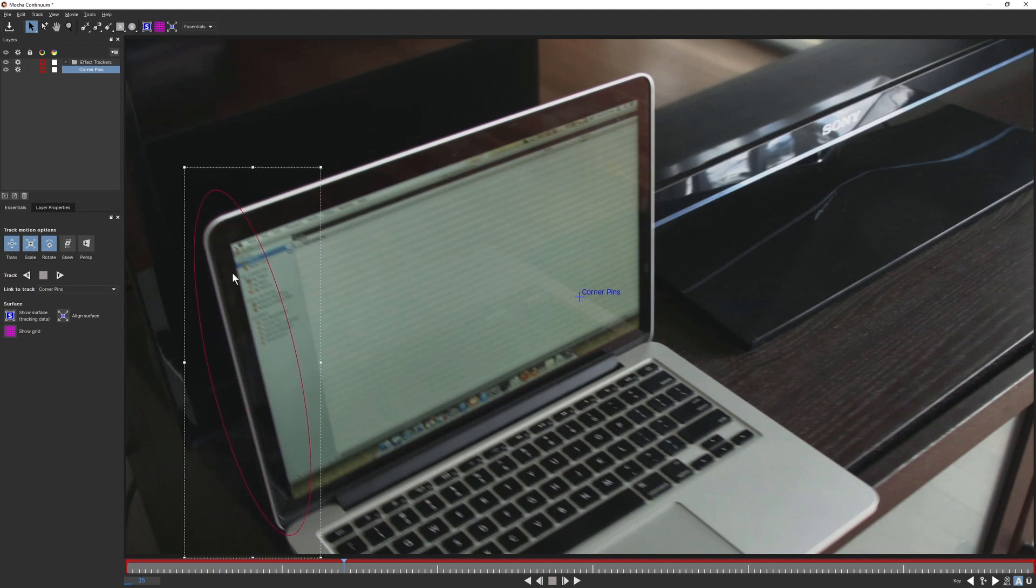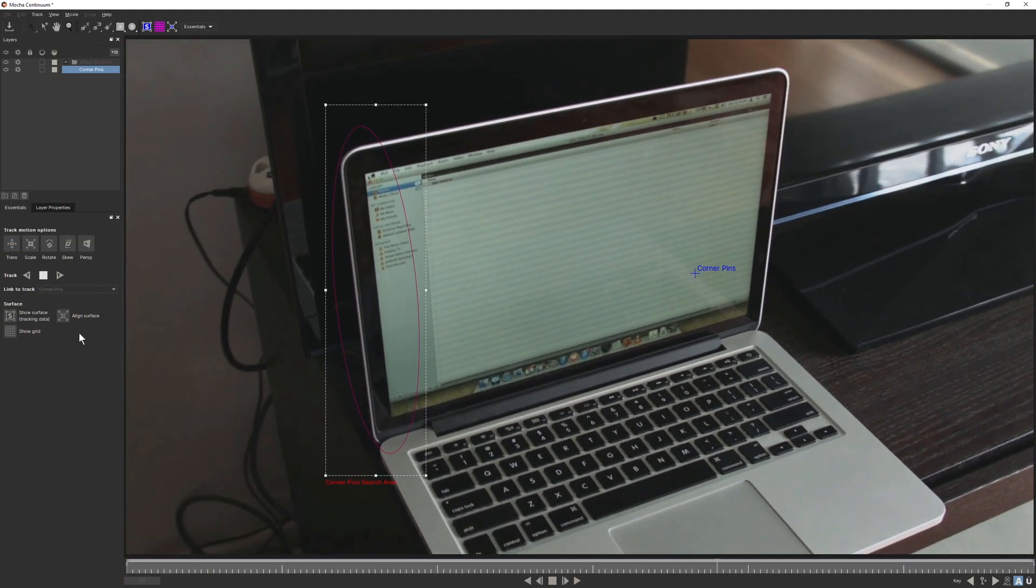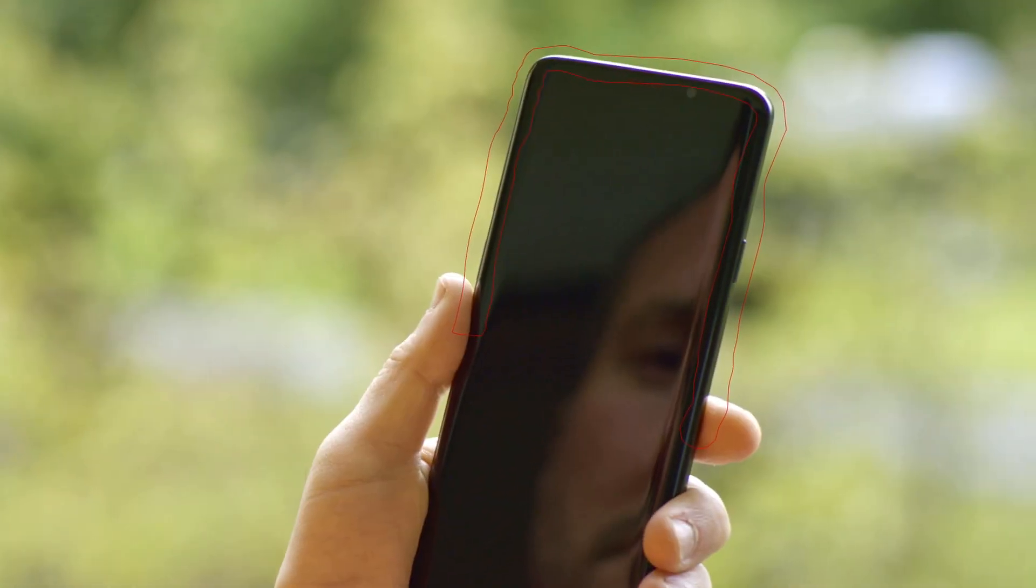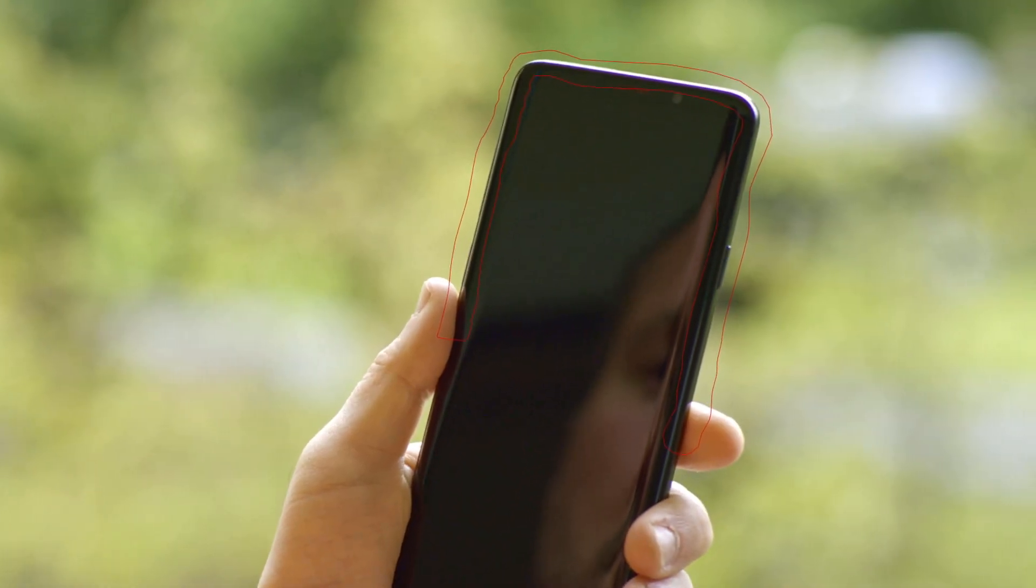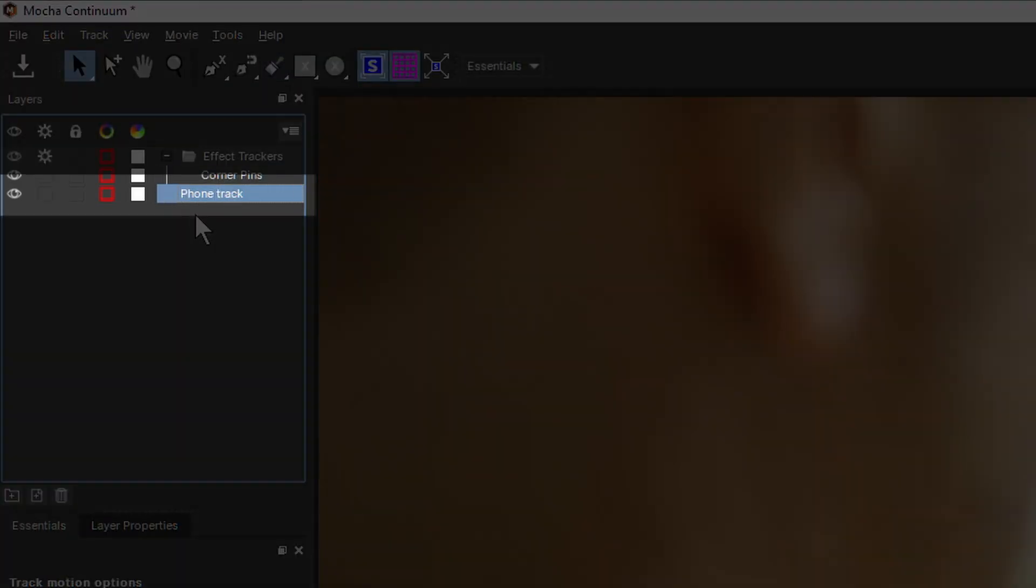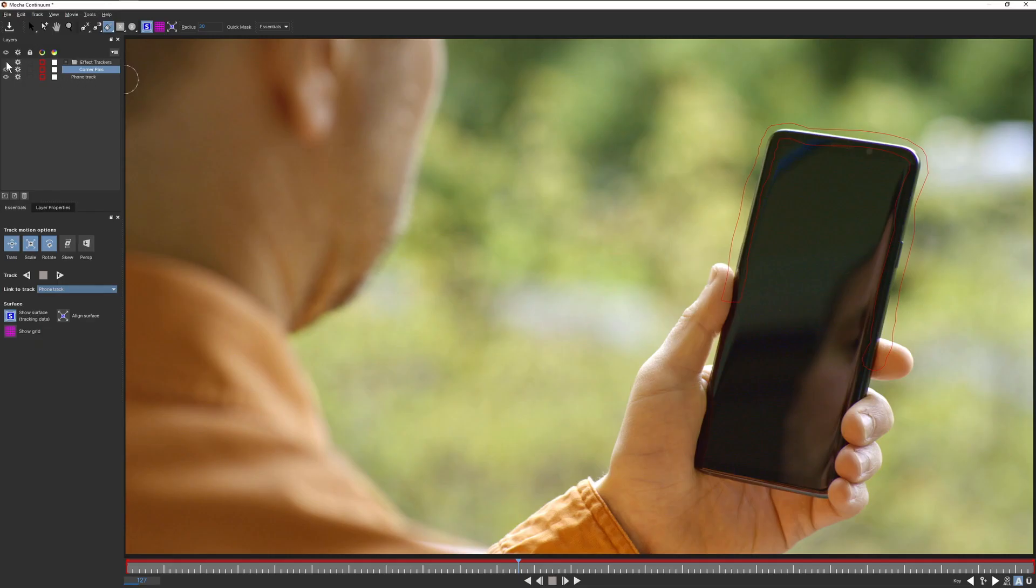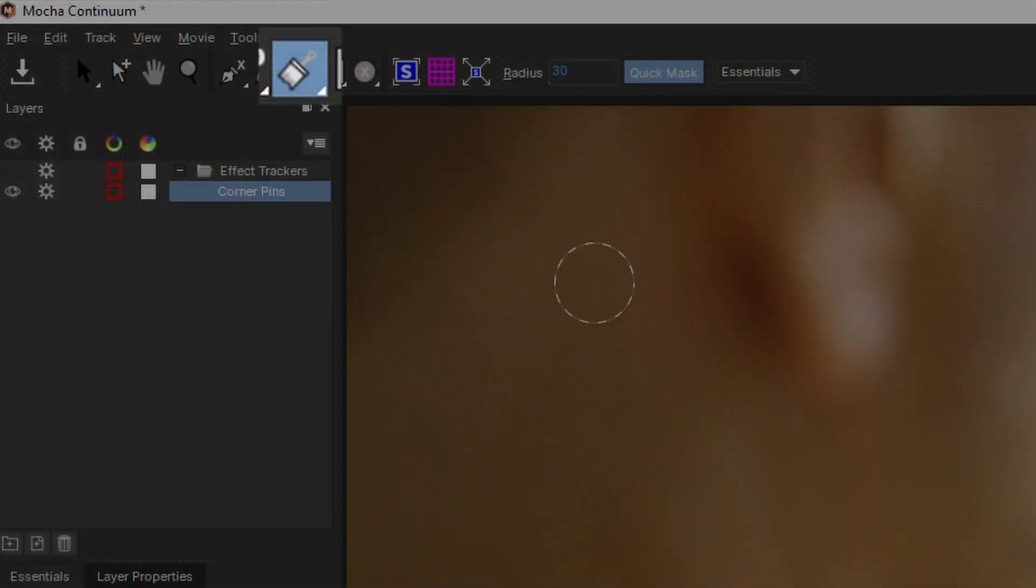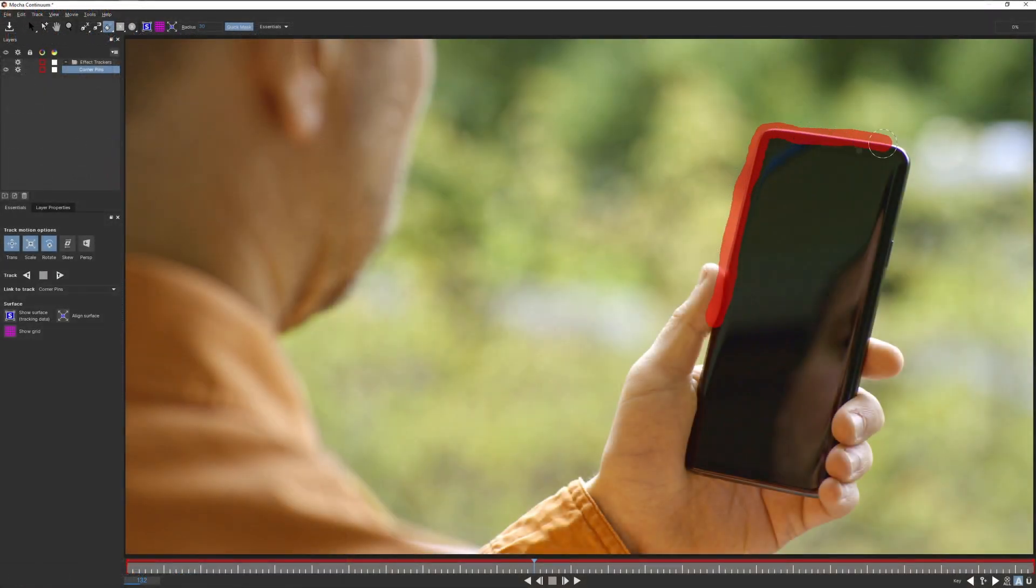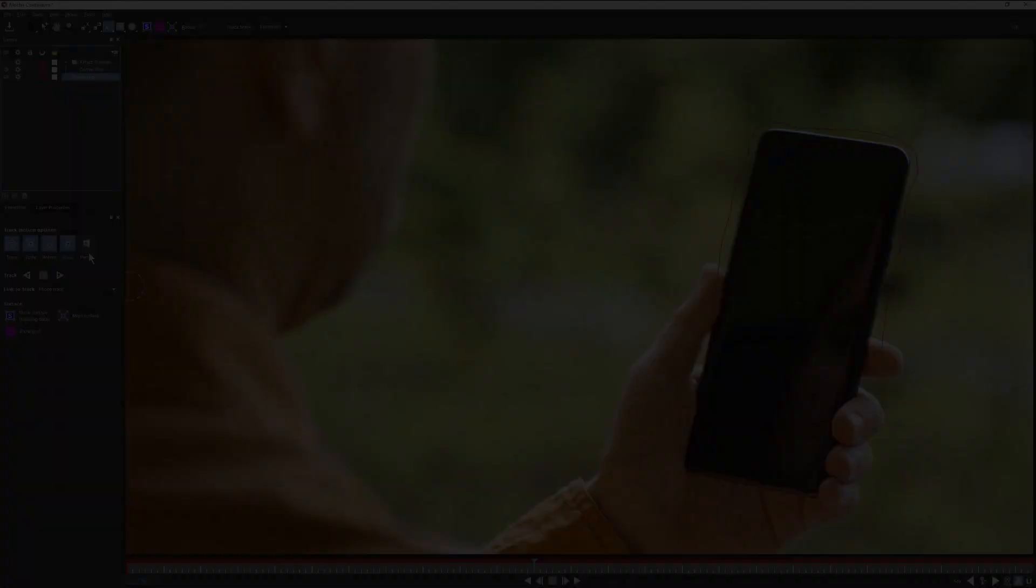We now head into the integrated version of Mocha and track our layer using Mocha's industry-leading planar tracker. For more complex shapes that include reflections or tricky movement, we can create our own shapes and link the main tracker to this. We can even use the new Mocha area brush to quickly create and track shapes without the need to deal with splines. A huge boon for editors and users who need results fast.